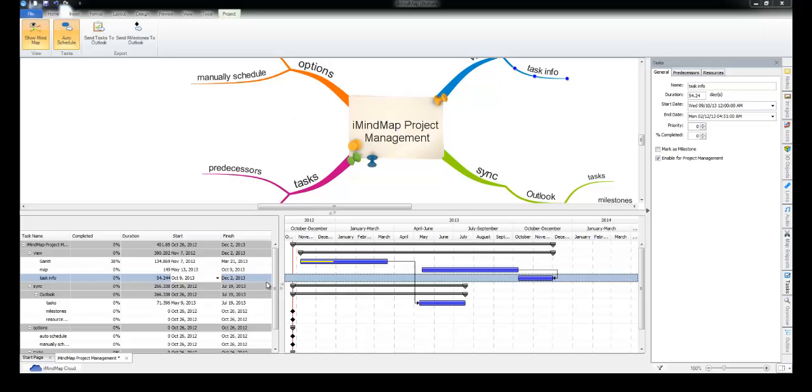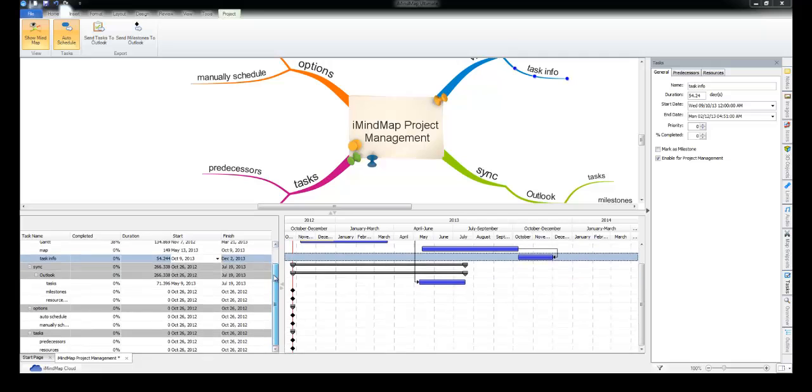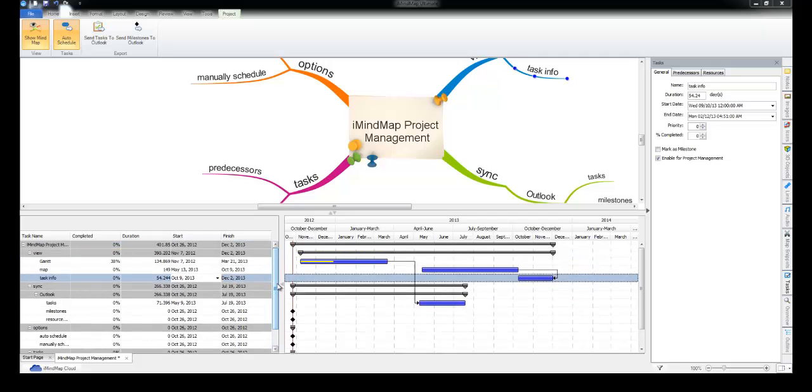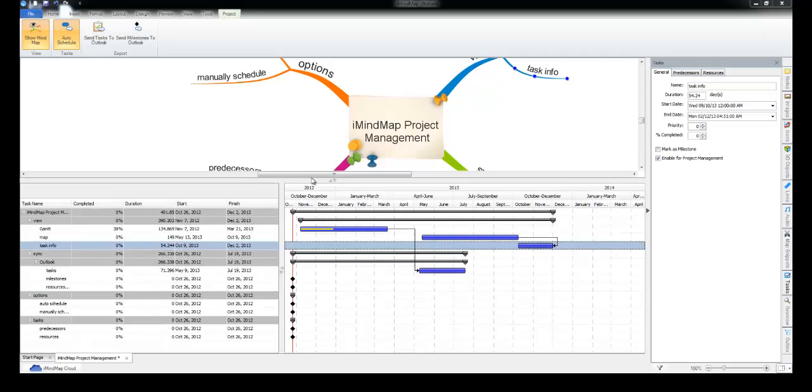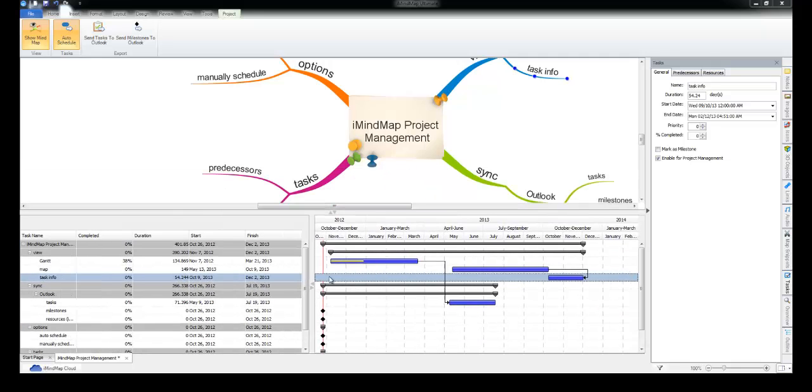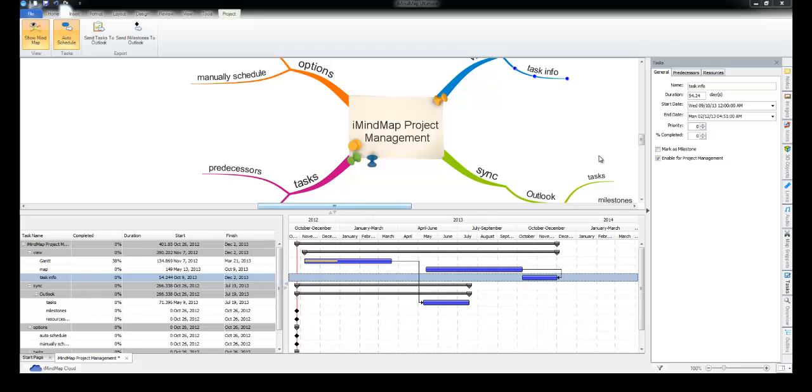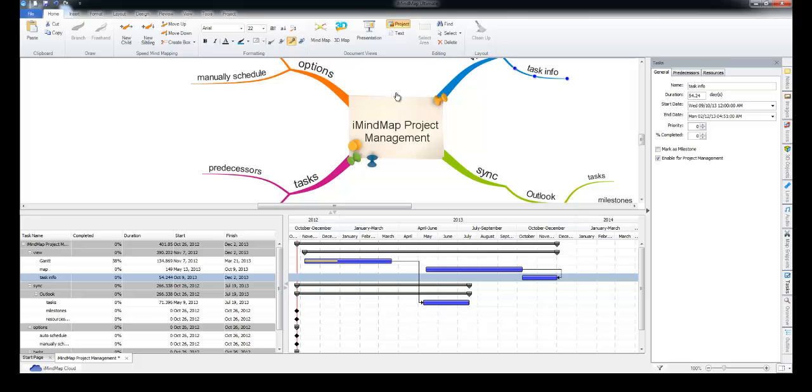Now this has been a whirlwind tour of the project management system. You can obviously spend a bit of time playing with it but this is pretty much what you need to know to get going with it.